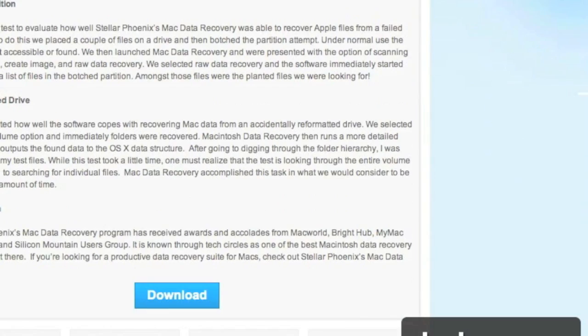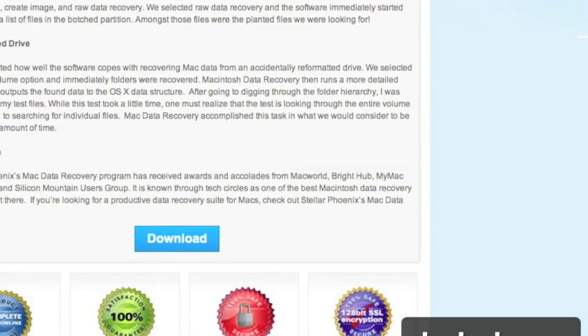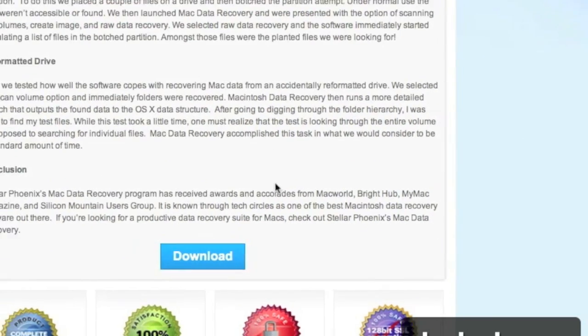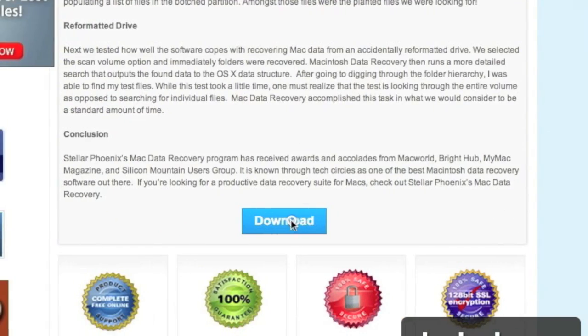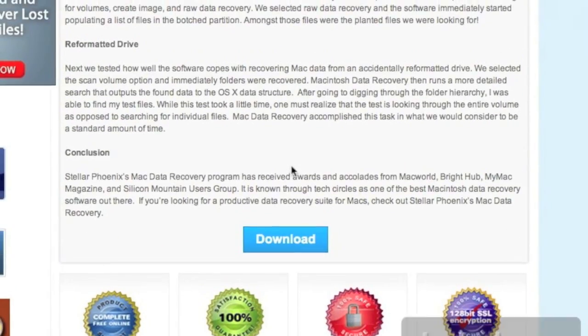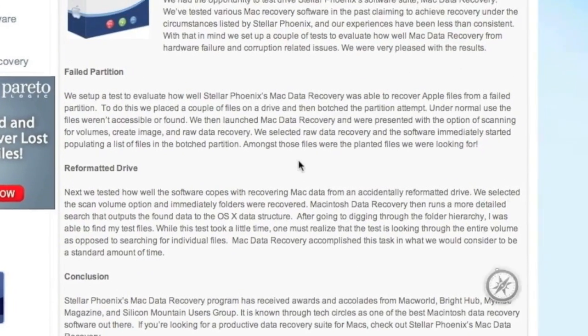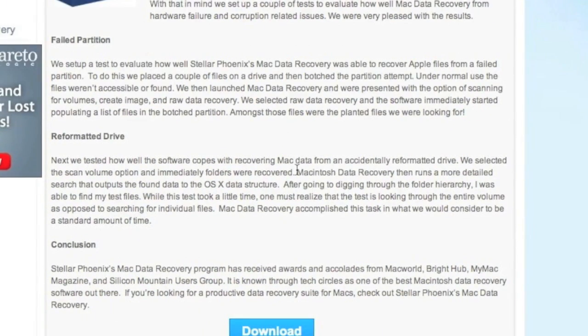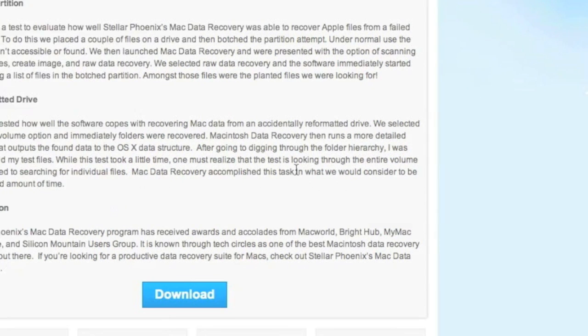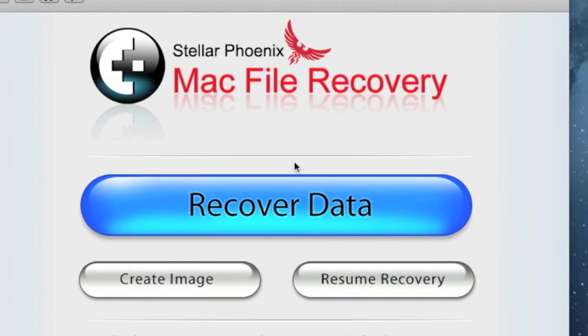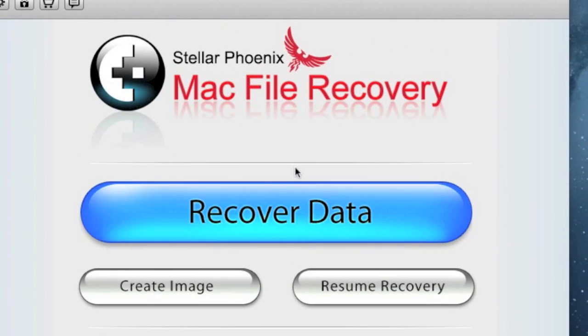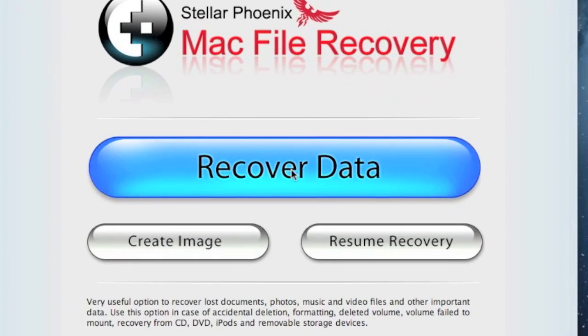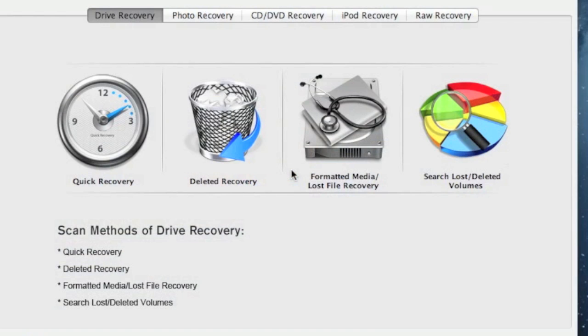And then we're going to scroll down and click download. This is going to download and next you're going to install the software. I already have the software, so I won't be doing this step, but simply follow the instructions. And here is the photo recovery software. In order to recover your photos, just click recover data.